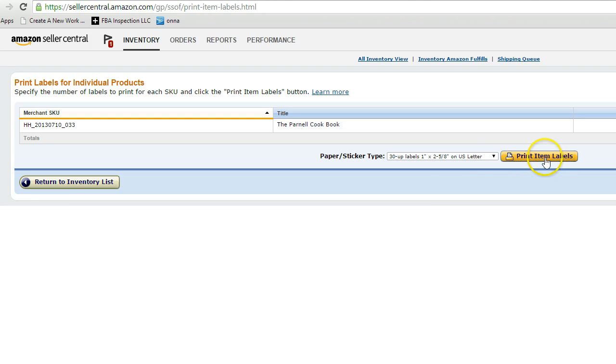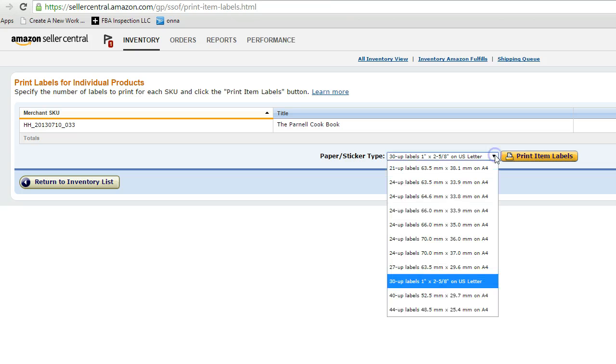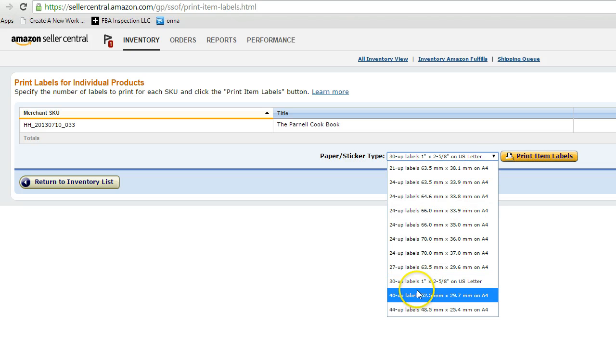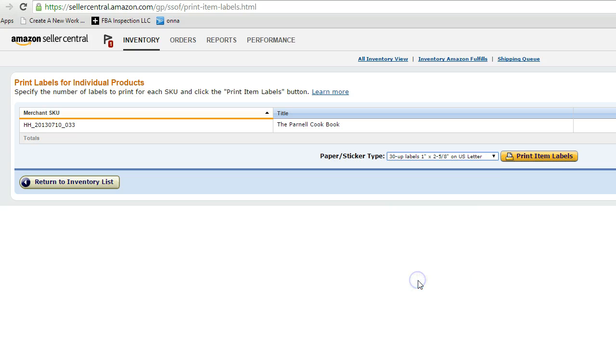And up here you go to print item labels. You make sure that it's 30 up labels, one inch by two and five eighths inch on US letter. That is the default, at least it is for me because I'm in the US. You have all these other options. 30 up is the only option for 30 up labels, so you do that.